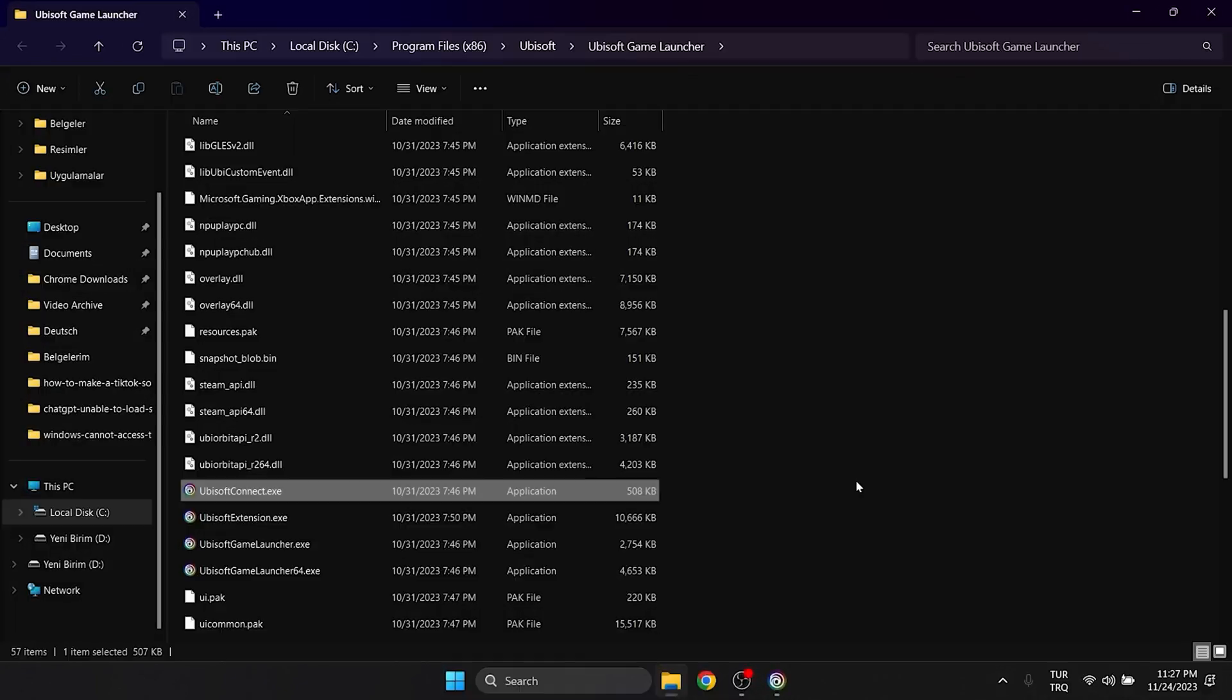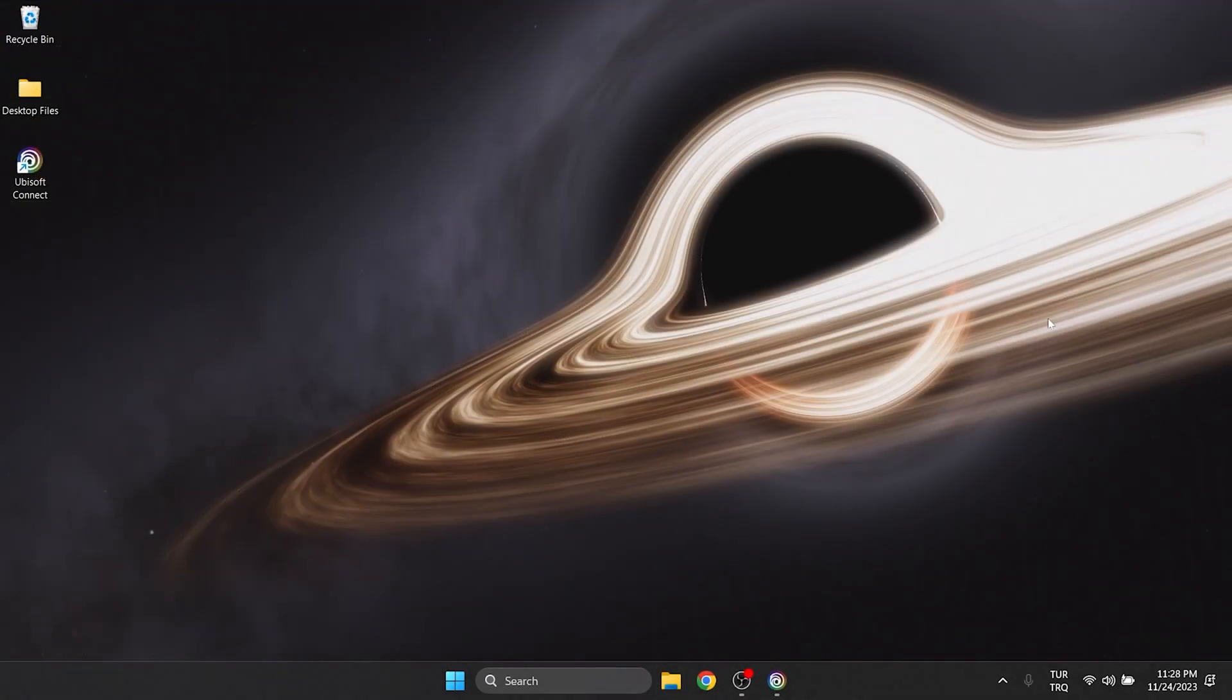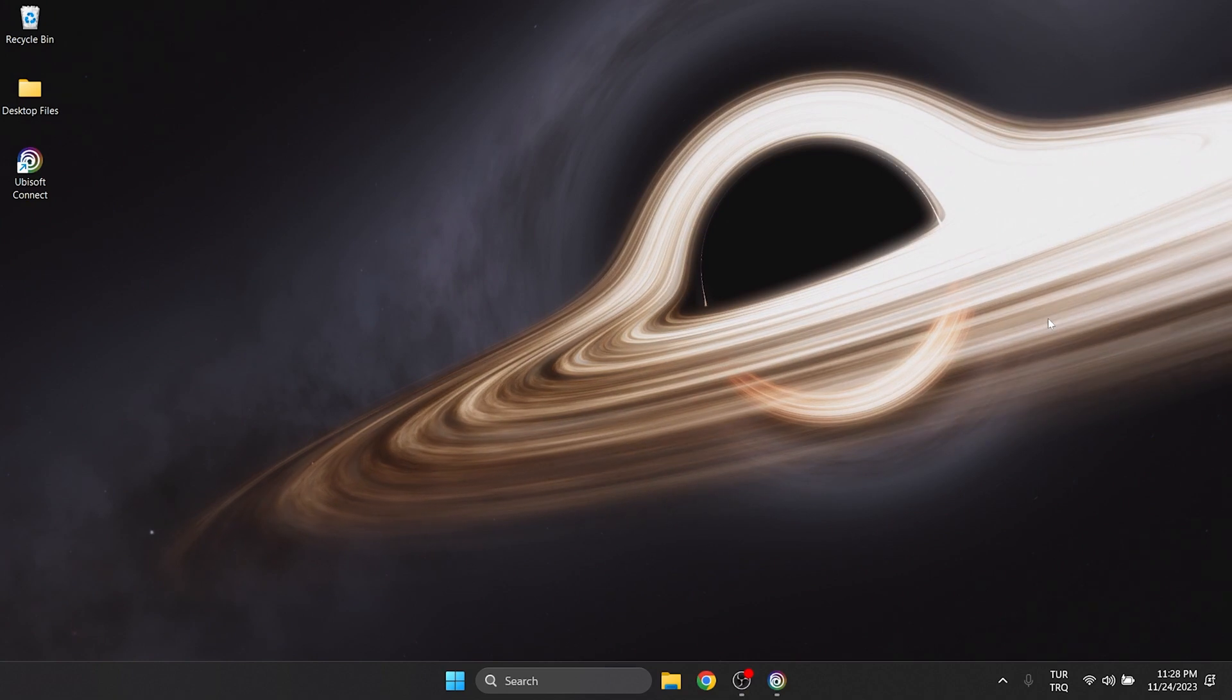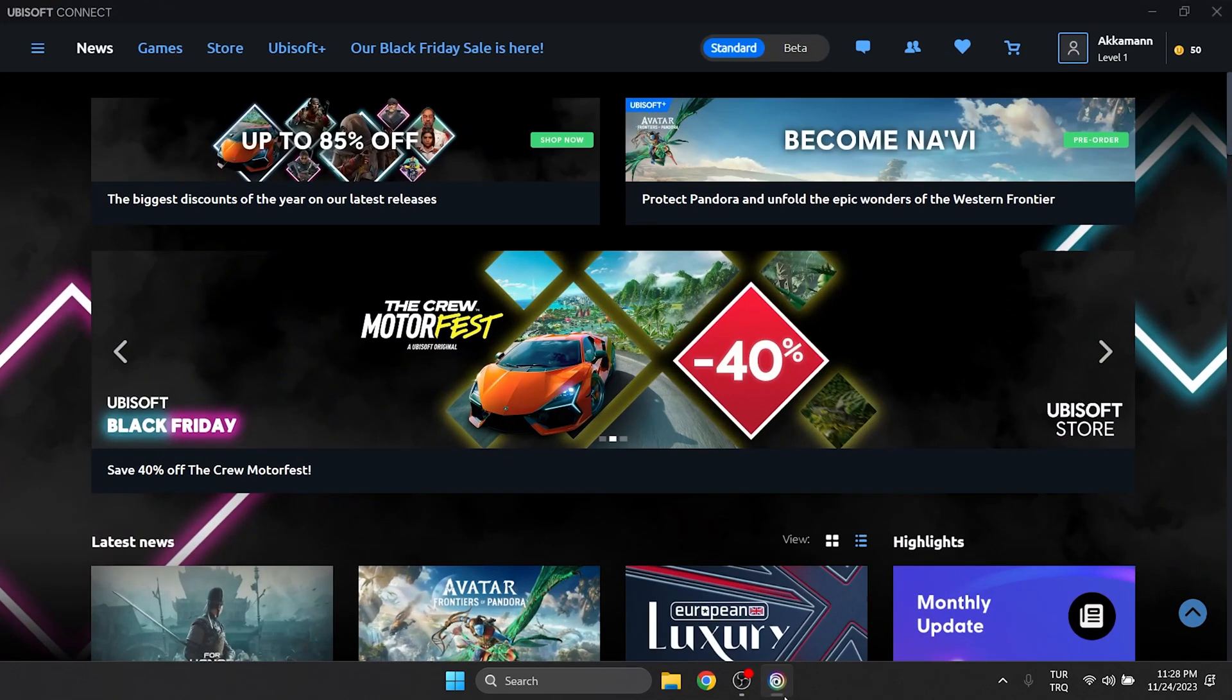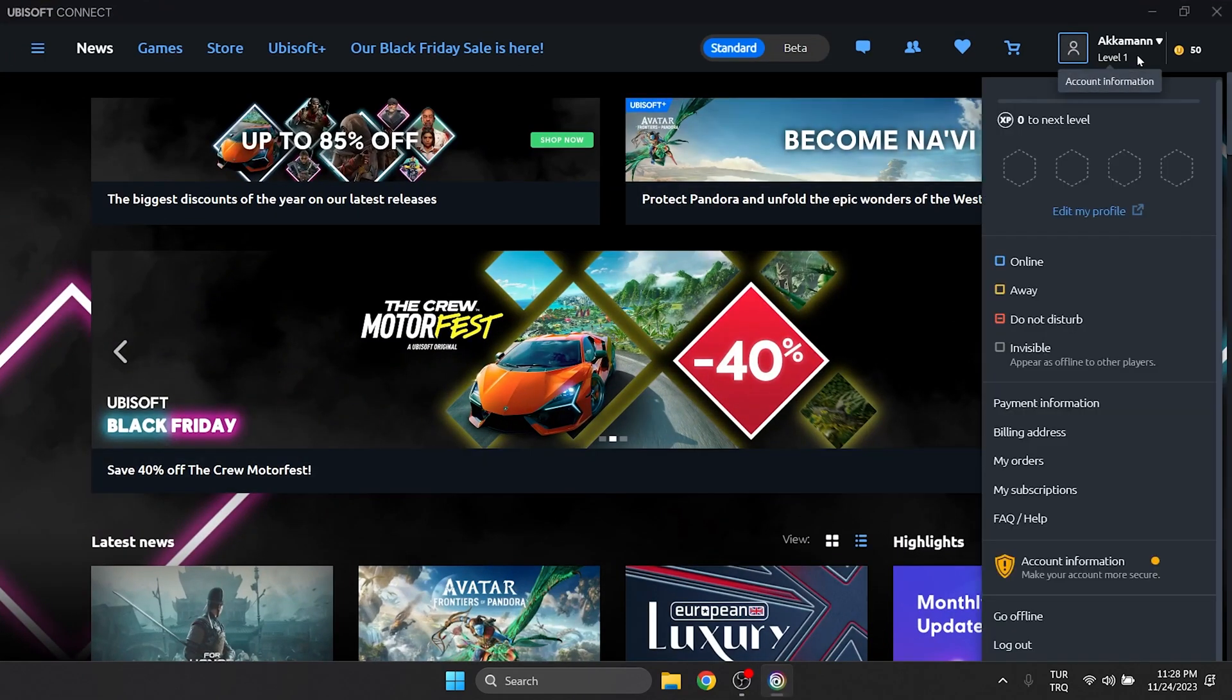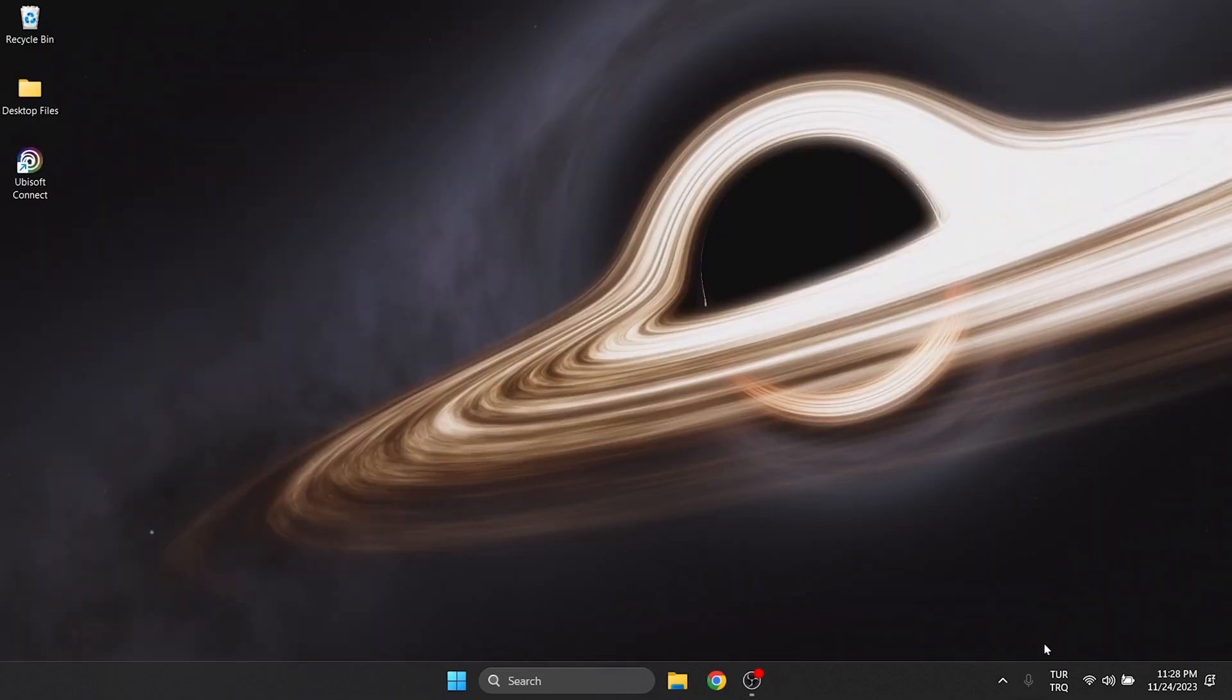The second solution is to clear Ubisoft Connect's cache files. Before we do this, we will log out of our account. To do this, we click on our profile from the top right and then click Log Out.